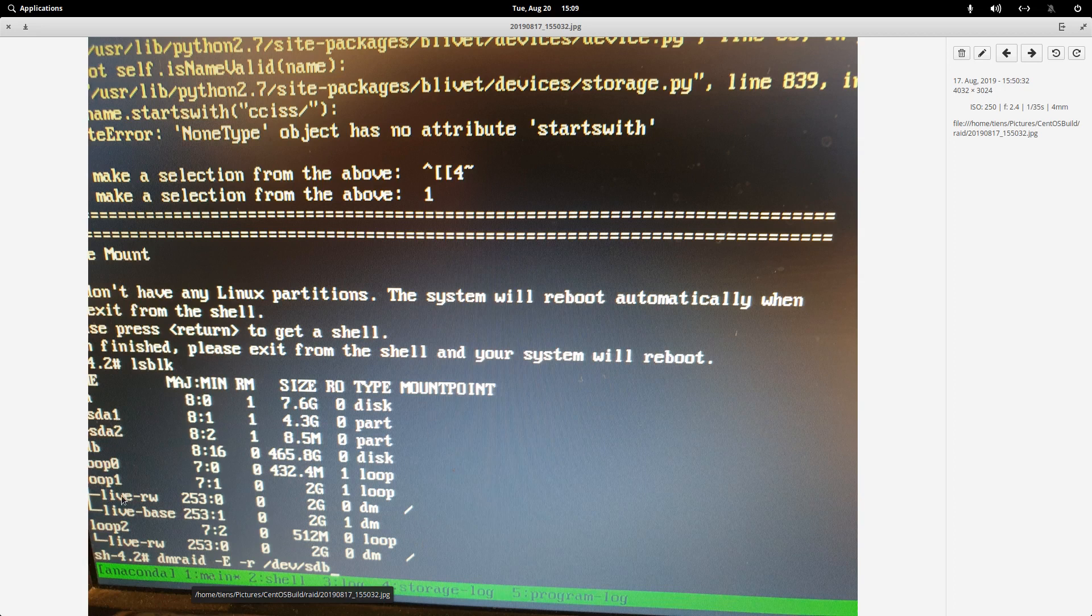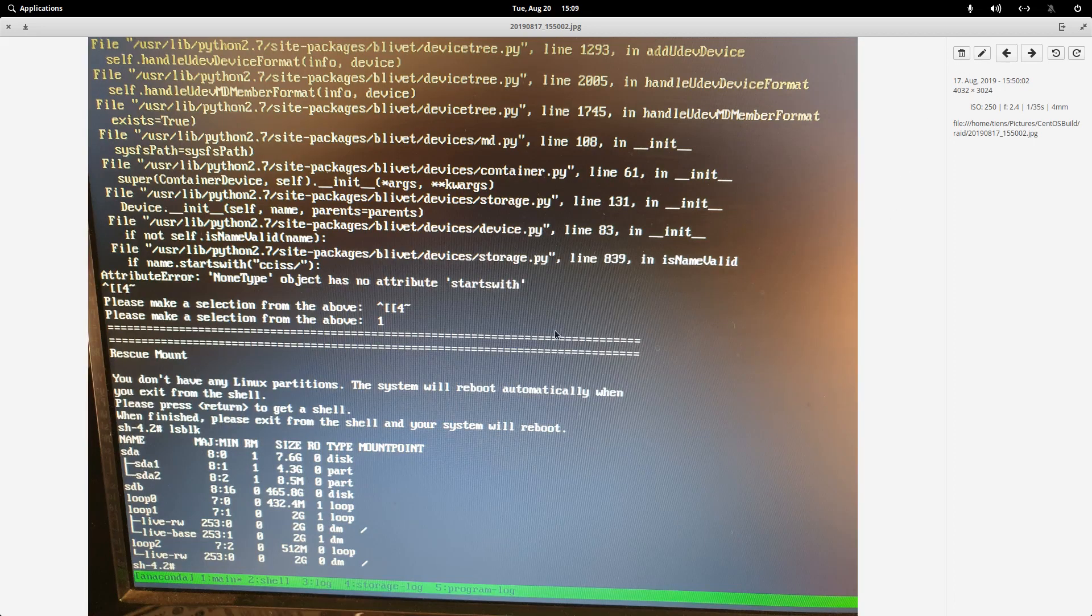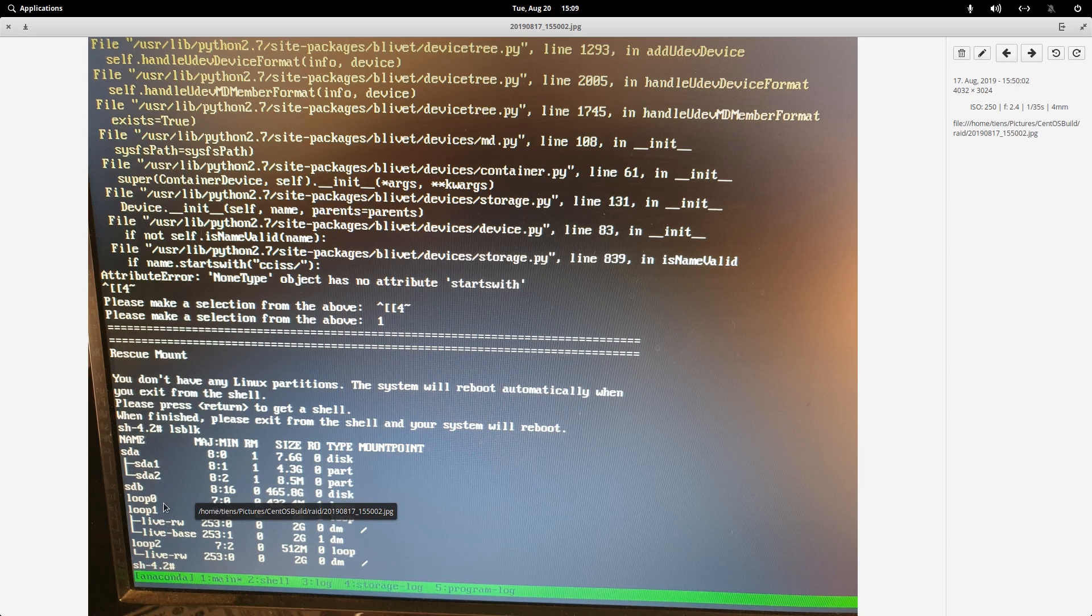So I got that hard drive from here. It was dev STB. There we go.